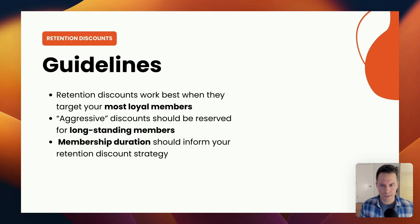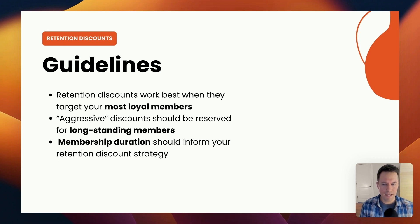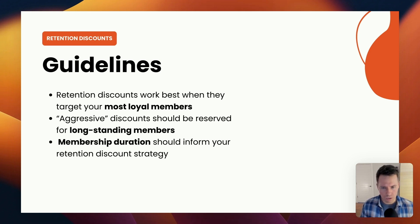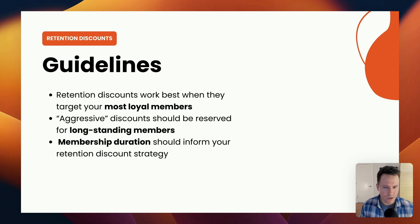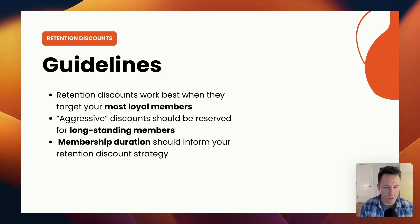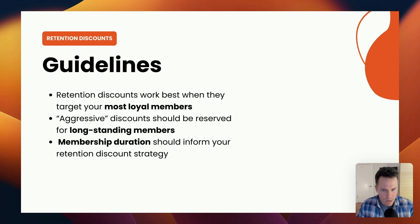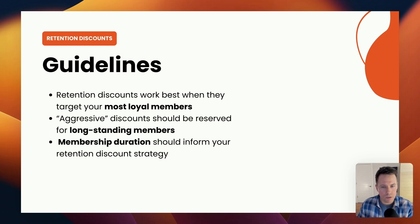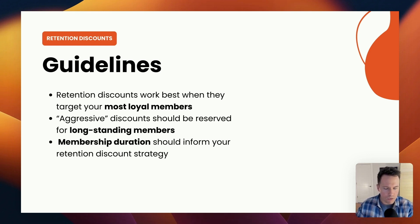A few guidelines here on retention discounts. Number one, retention discounts work best when they target your most loyal members. I would encourage you to develop a set of criteria that define what a loyal member looks like in your own membership and then work that criteria into the criteria that we used earlier when we built these individual retention discounts.